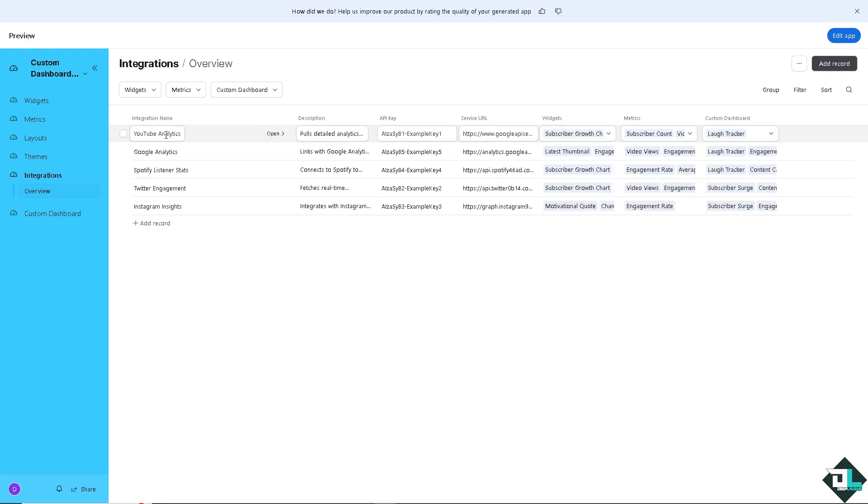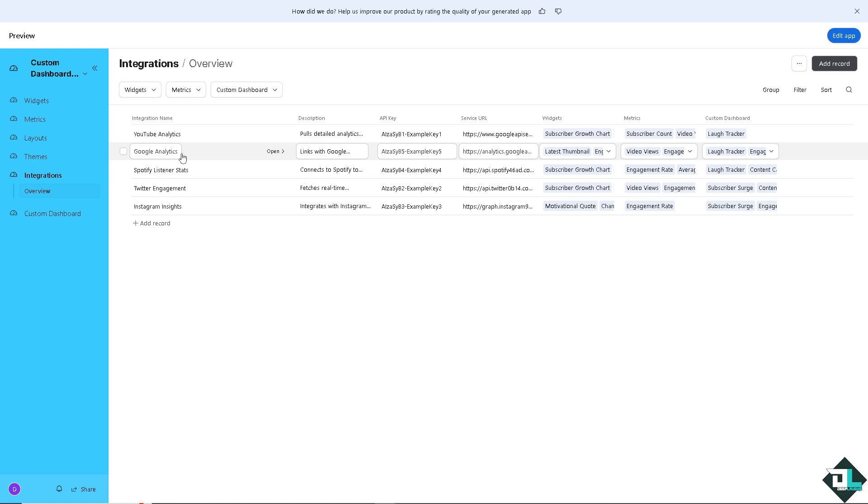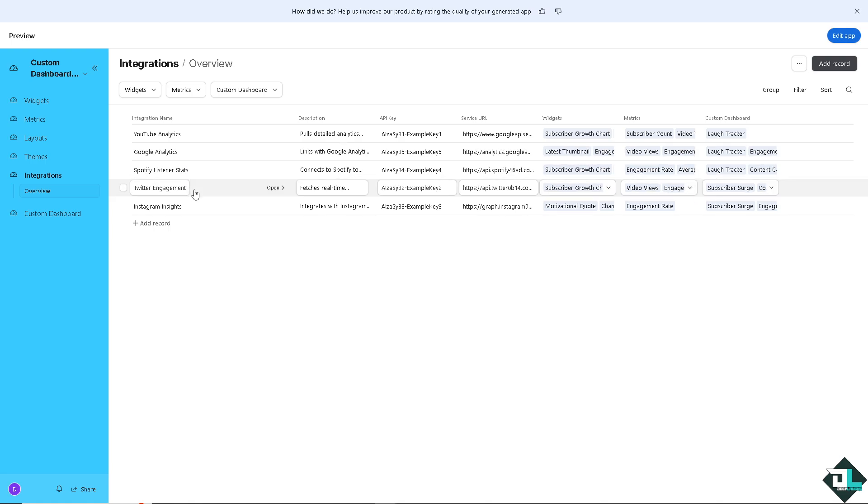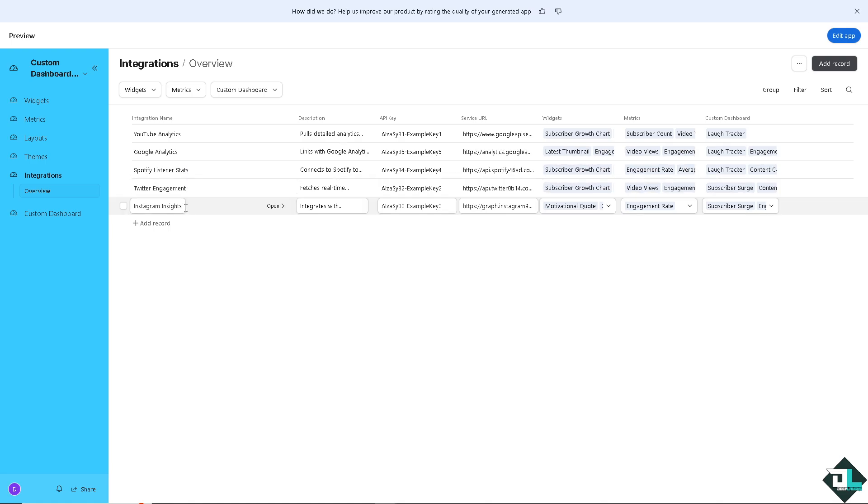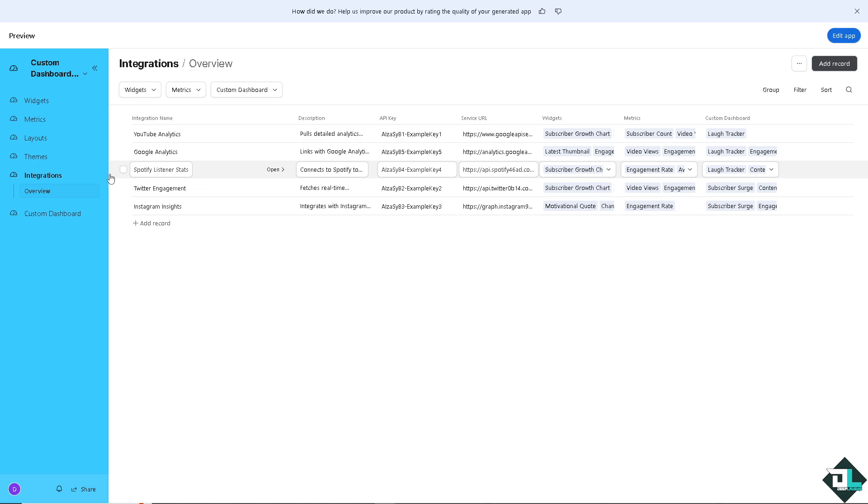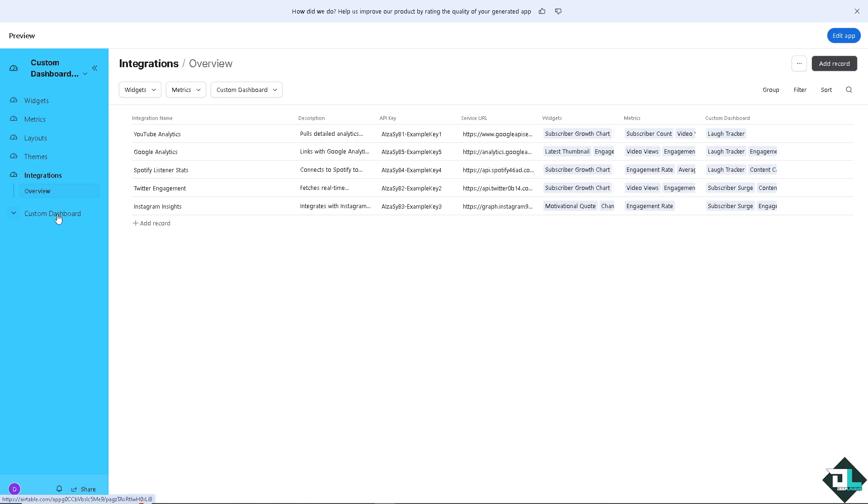You see that? So these are going to be another options for you. And you also have the option for integrations. You see you have the YouTube Analytics, Google Analytics, Spotify Listener Stats, Twitter Engagement, and Instagram Insights. And again, you can add another record if you wanted.